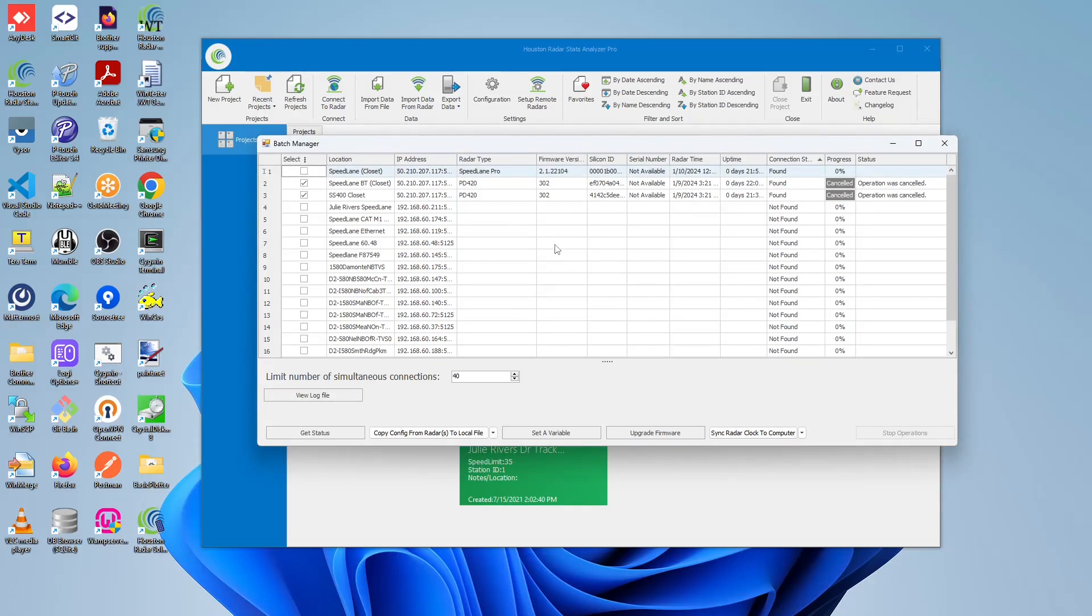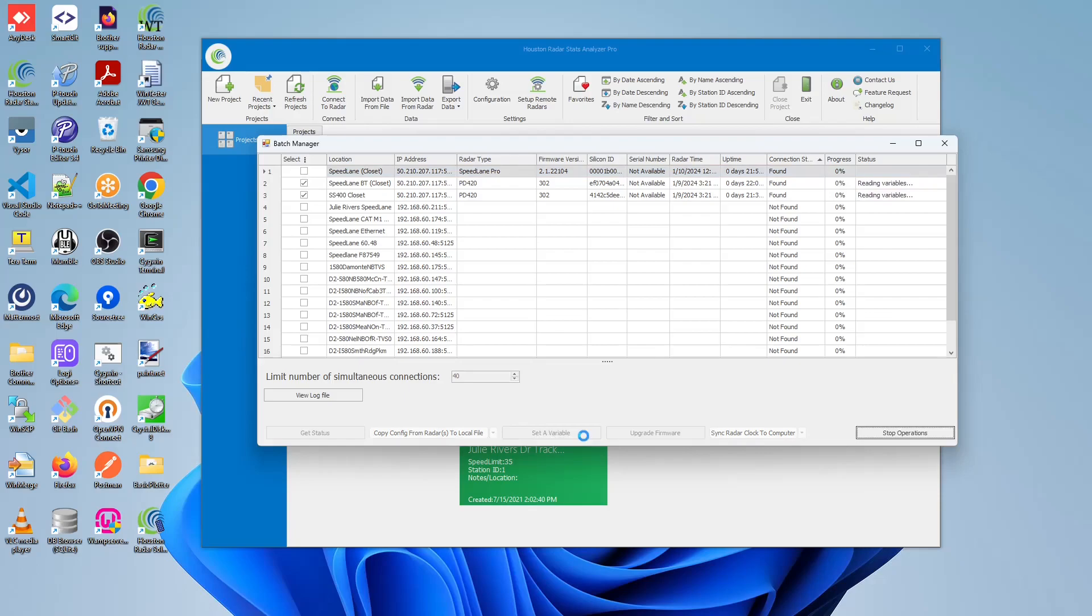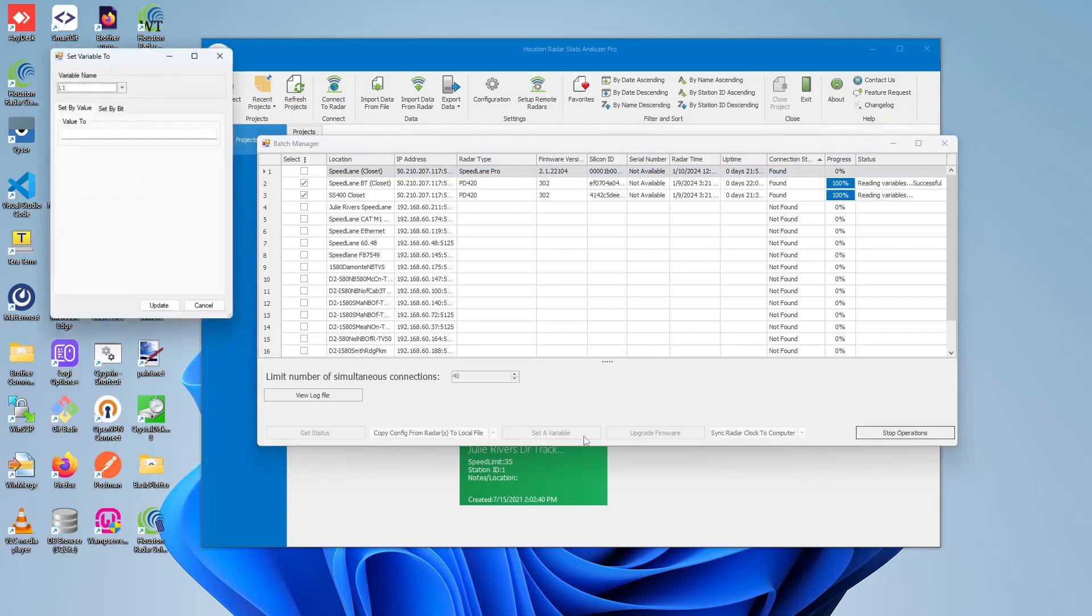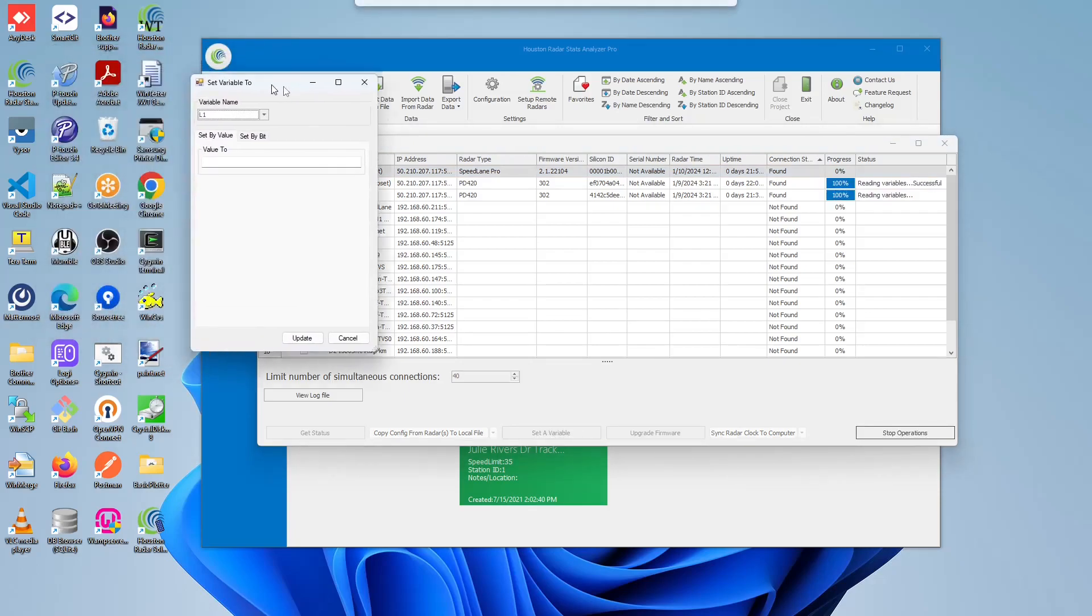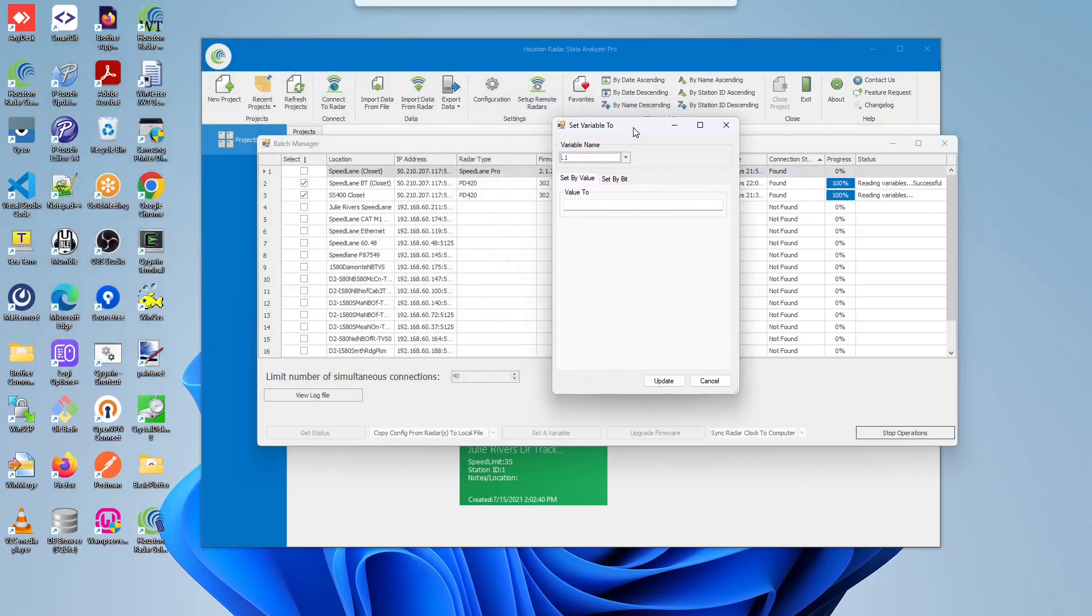Once you have done that, click on the Set Variable button to begin this operation. Once we have successfully read the variables out of the radar, we will show this form. In this form, it allows us to do two things.